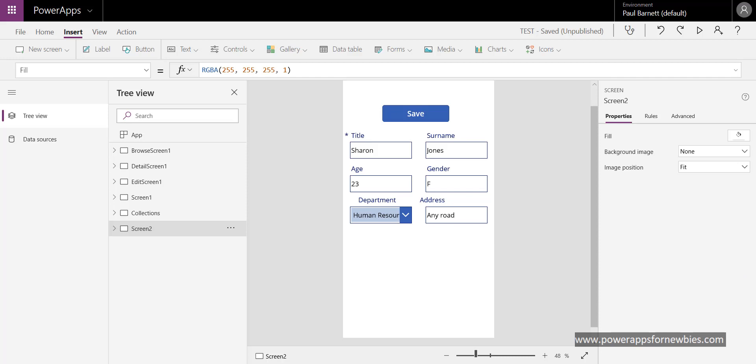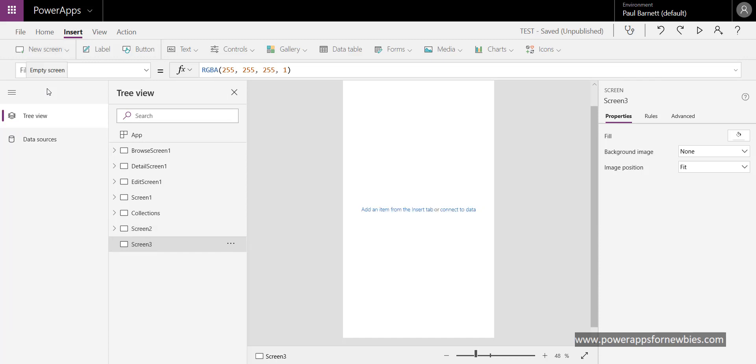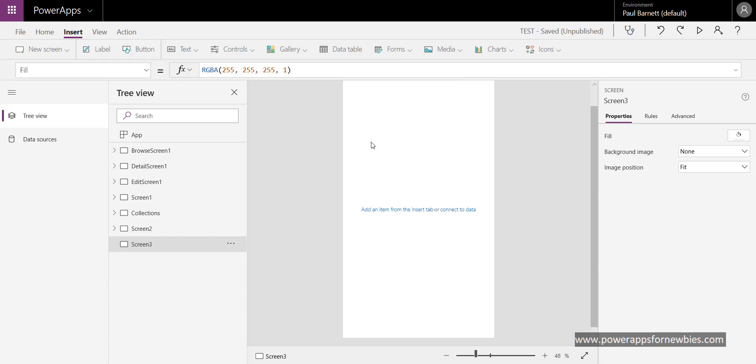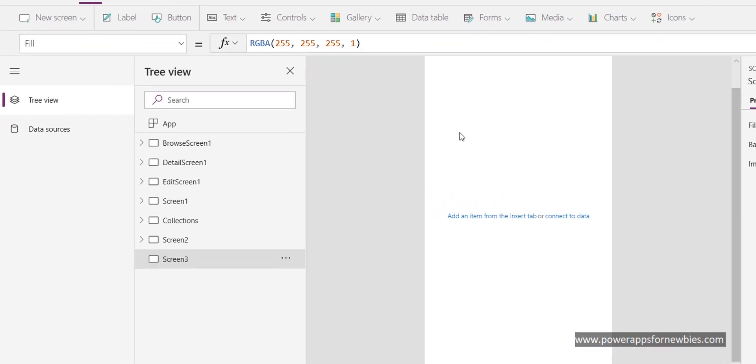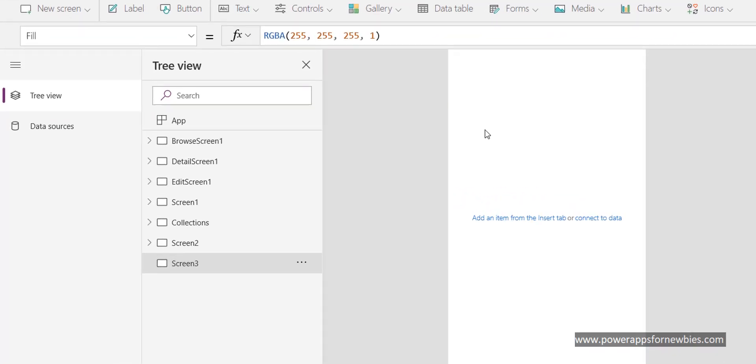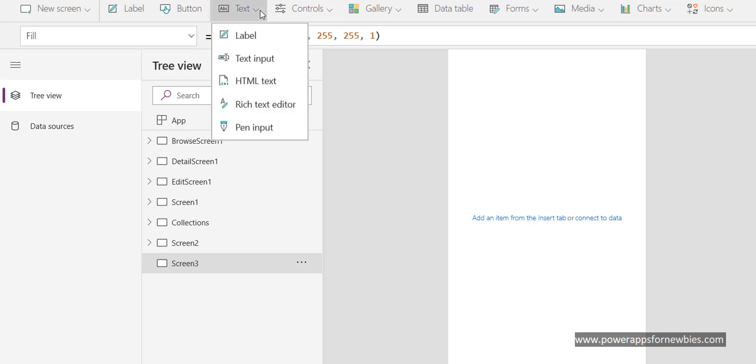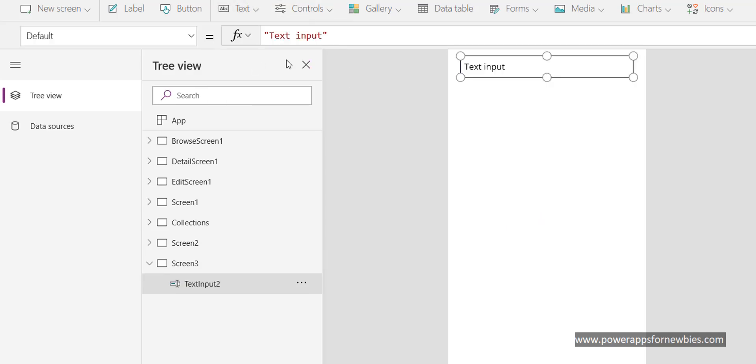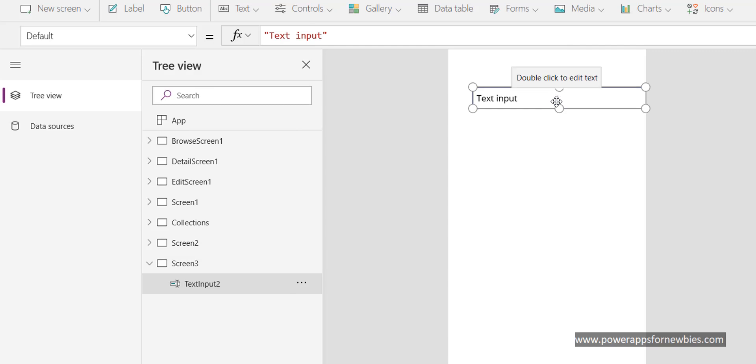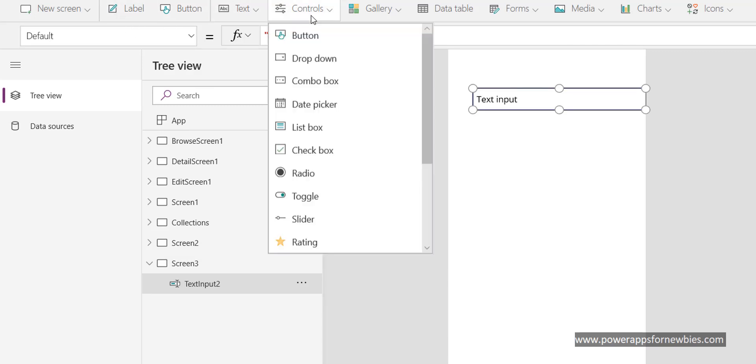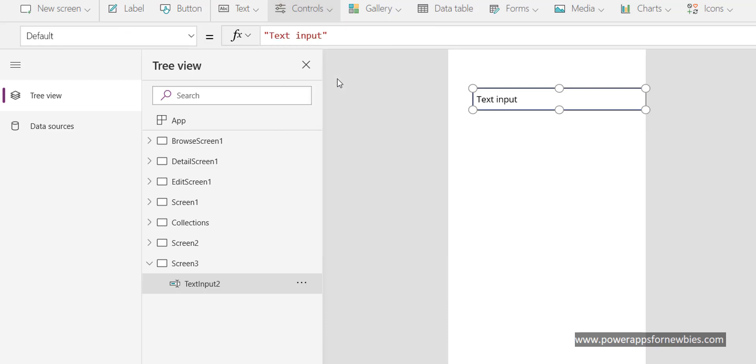But there is a way around this. What we can do is we can add a brand new screen, blank screen, and instead of adding a form like I just did where everything is automatically brought in from the SharePoint list and displayed on here, we're going to actually add those controls on manually. So all our text boxes, all our labels, all our combo boxes, we're going to manually select them and we're going to give proper names to them as well.